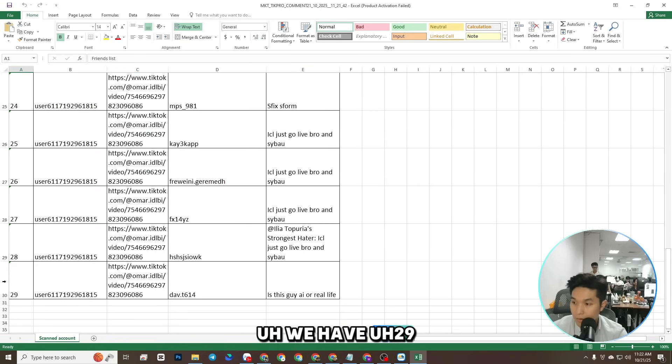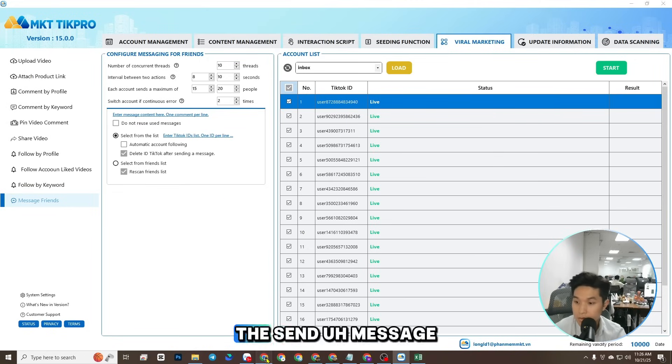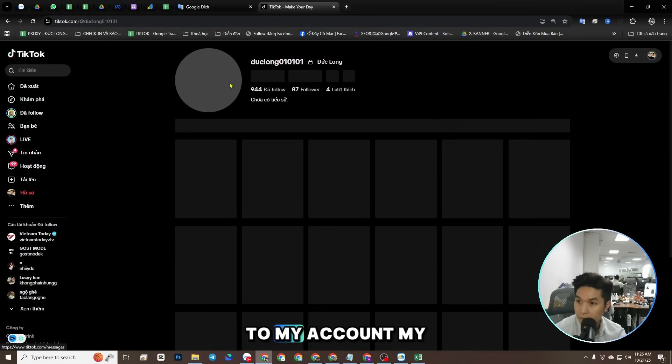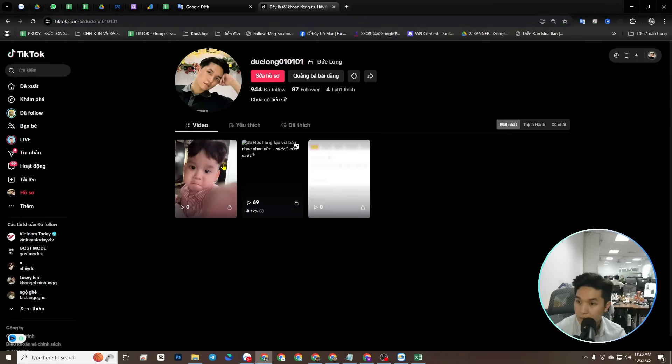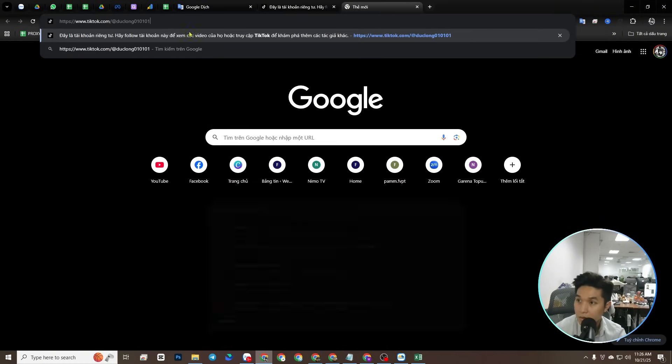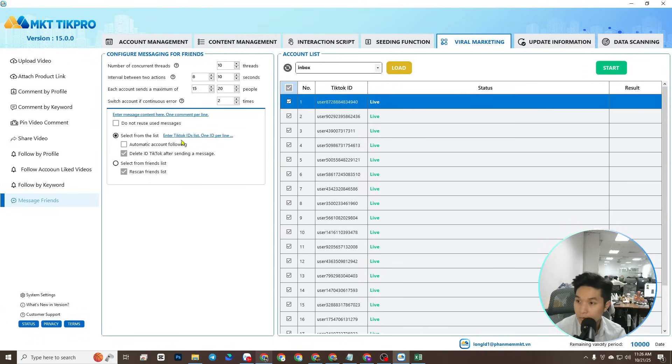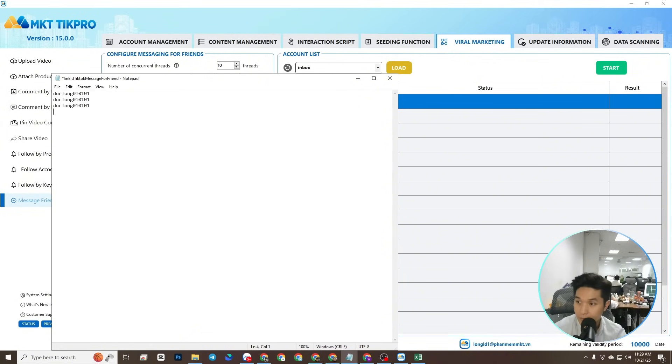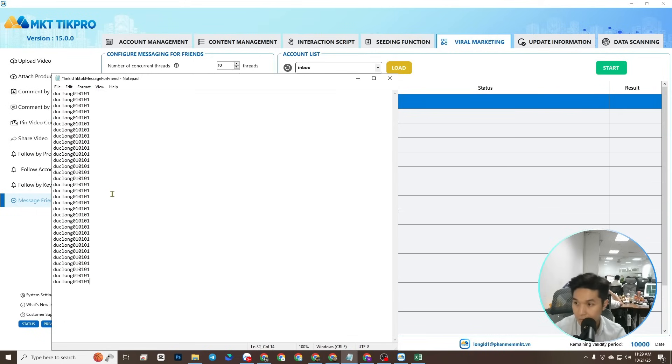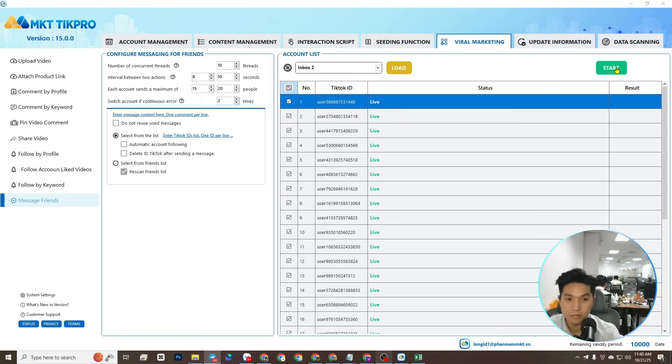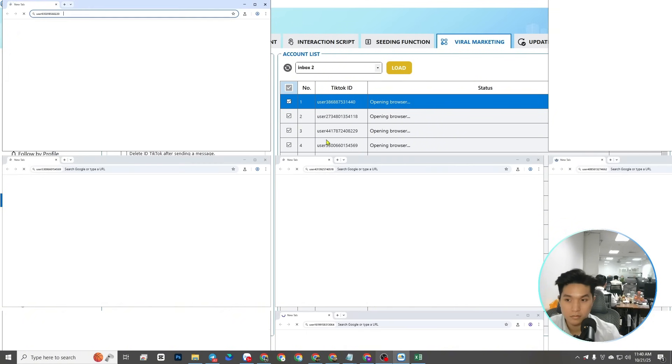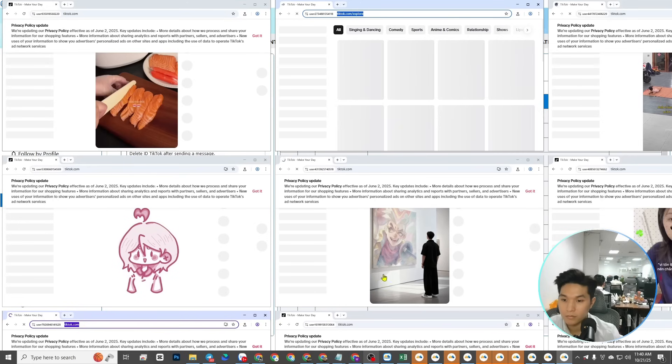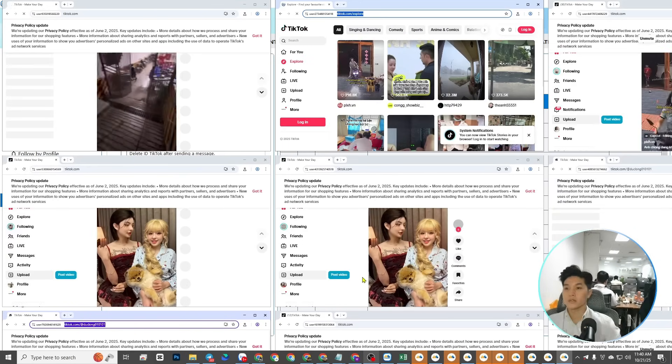We have 29. Okay, now I will test send message to my account, my TikTok. Here, I think I need user here. Okay, and save.